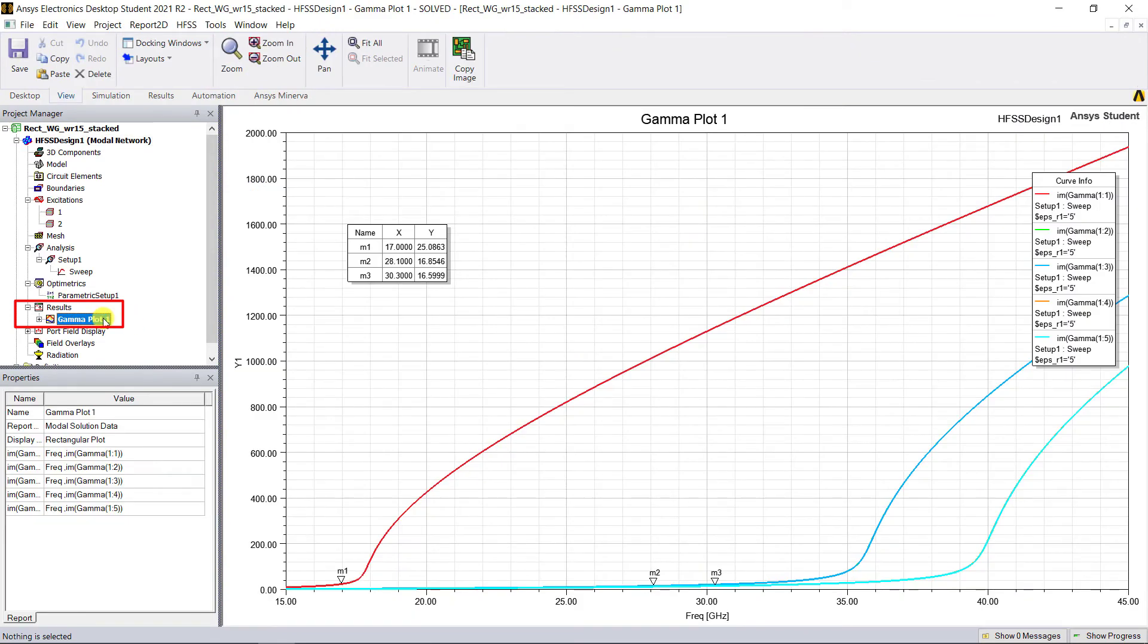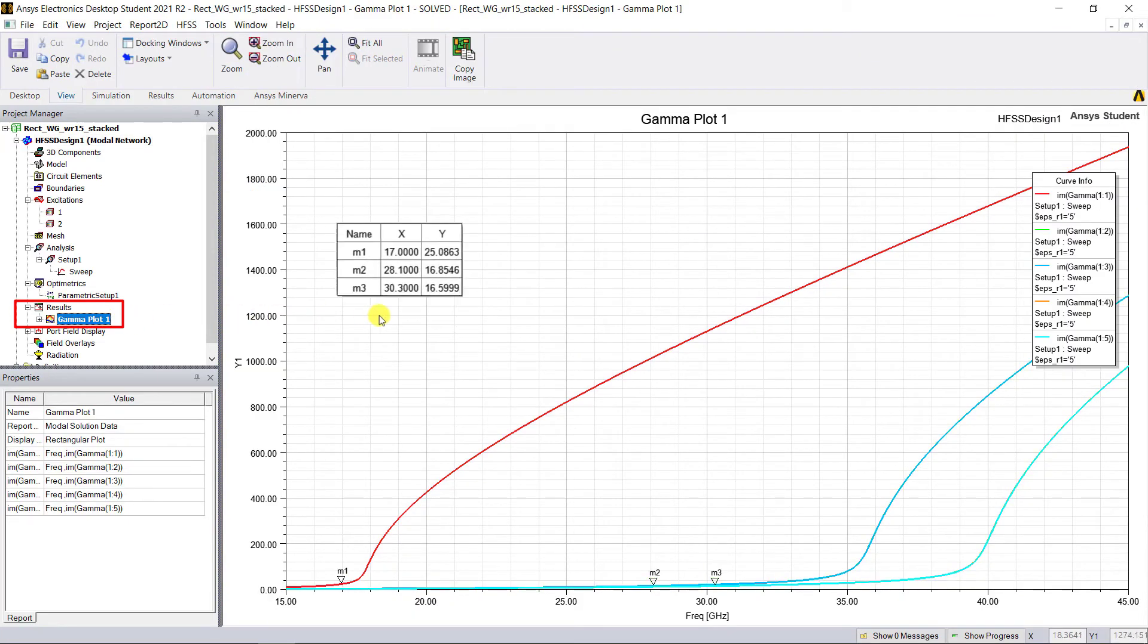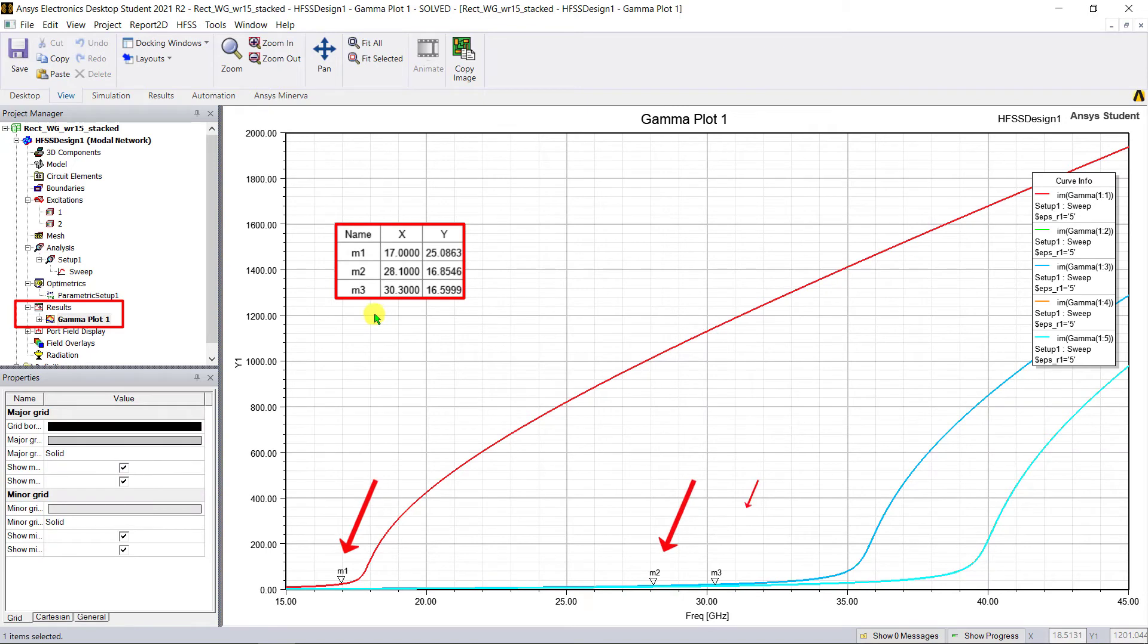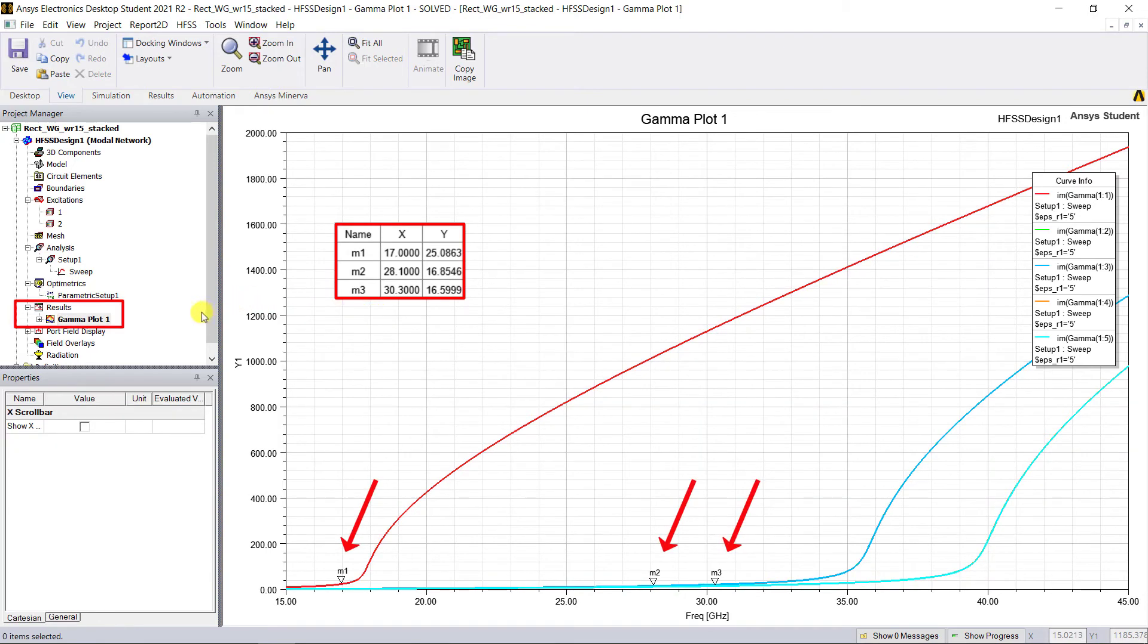Here is the phase constant plot for port one with the markers denoting the cutoff frequencies of the different modes in that waveguide.